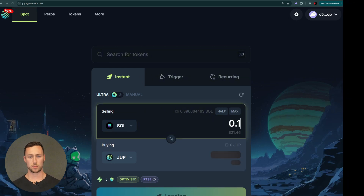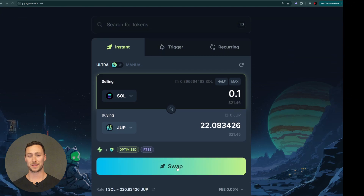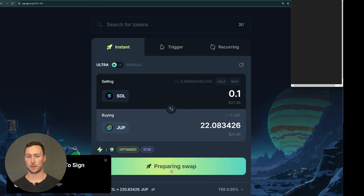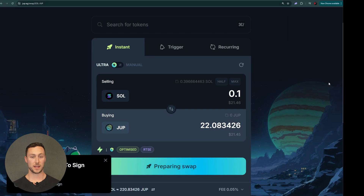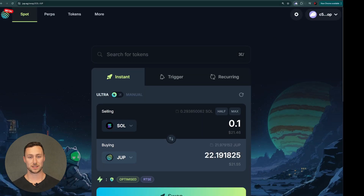Enter the amount you want to swap. Jupiter will automatically find the best route and price for your trade. Look at the price impact and minimum amount you'll receive. If these look good, hit the swap button. Your wallet will pop up asking you to approve the transaction — review the details and confirm. That's it. Your new tokens will show up in your wallet within seconds.